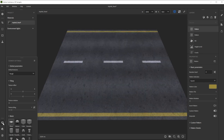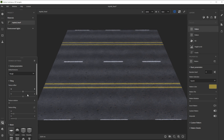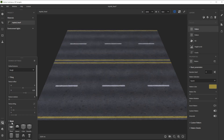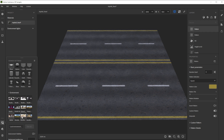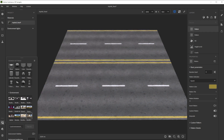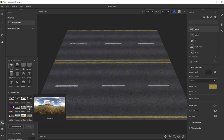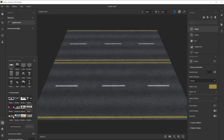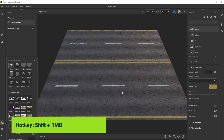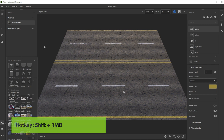For texture tiling adjustments in the viewport we use the texture tiling parameter in the viewport settings and offset it with texture offset. To check the result in different lighting conditions, we can choose between several different environment lights until we find one that looks great. With shift and right mouse button we control the environment rotation.